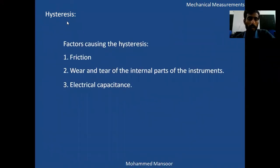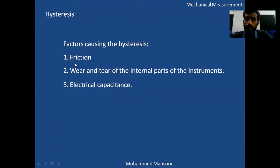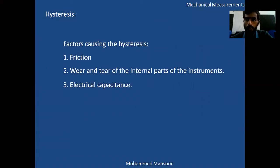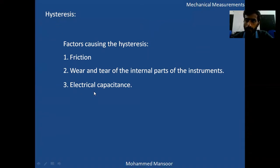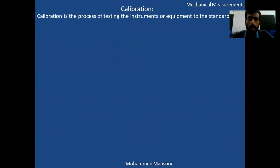The factors that cause hysteresis are: first, friction — if gears or other mechanical parts are present in the instrument, friction among those parts leads to hysteresis; second, wear and tear — if there is wear and tear in the internal parts that also leads to hysteresis; and third, electrical capacitance can also cause hysteresis.